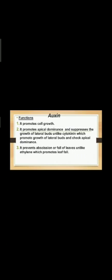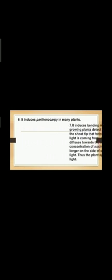The first one: auxin and its functions. Auxin promotes cell growth. It promotes apical dominance and suppresses the growth of lateral buds, unlike cytokinin, which promotes growth of lateral buds and checks apical dominance. It prevents abscission or fall of leaves, unlike ethylene, which promotes leaf fall. It induces cell division in the area of injury and also induces nodule formation in legumes. It induces parthenocarpy in many plants.